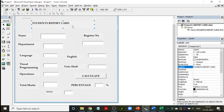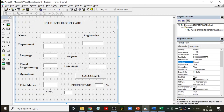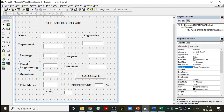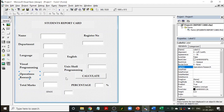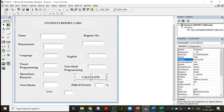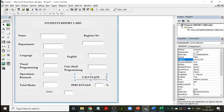There are labels for name, department, and register number. The subjects are Language, English, Visual Programming, Unix Shell Programming, and Operations Research. Then we have a Calculate button — after entering all the marks, click on Calculate. I have written the program in this Calculate command button, Command1.